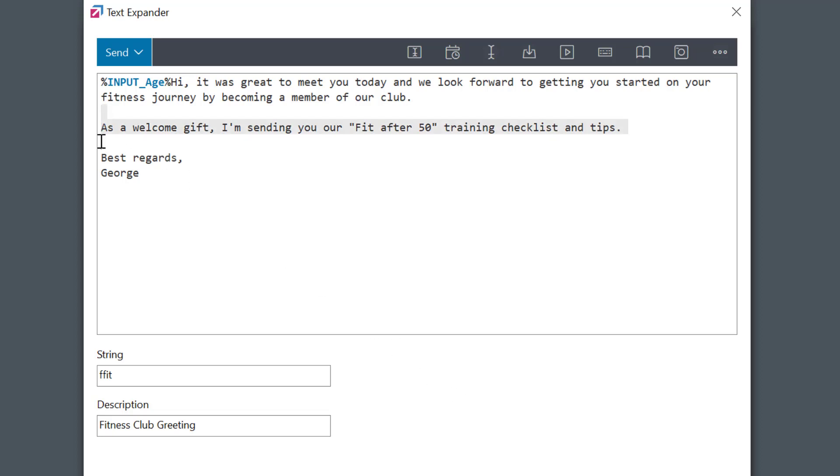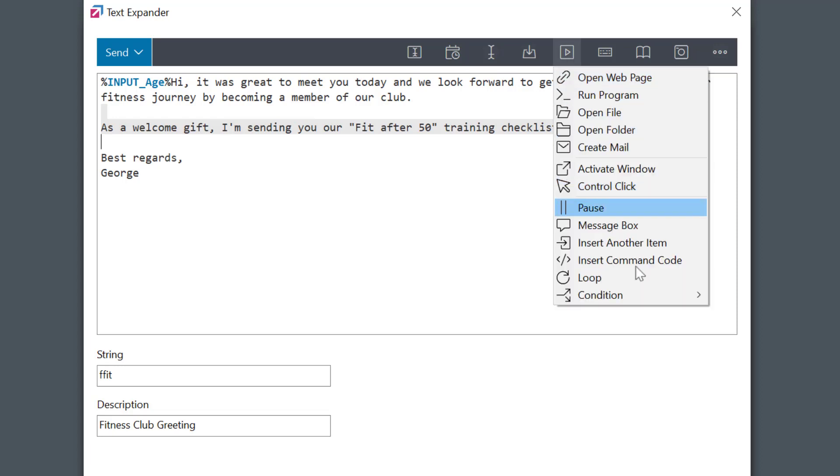I'll select the note, go to Automation menu and select Condition, If Macro.